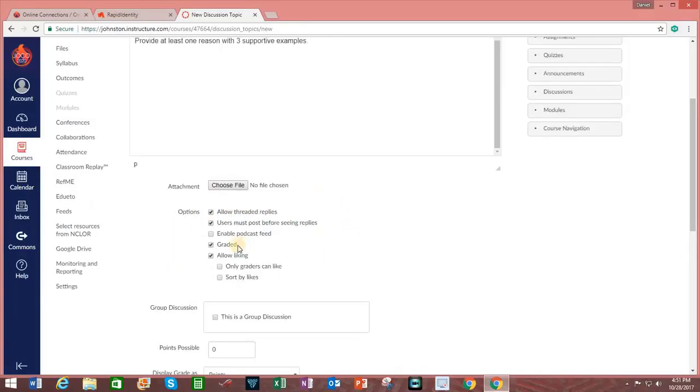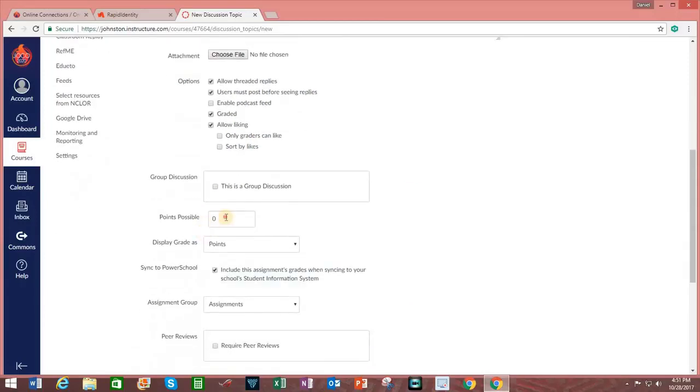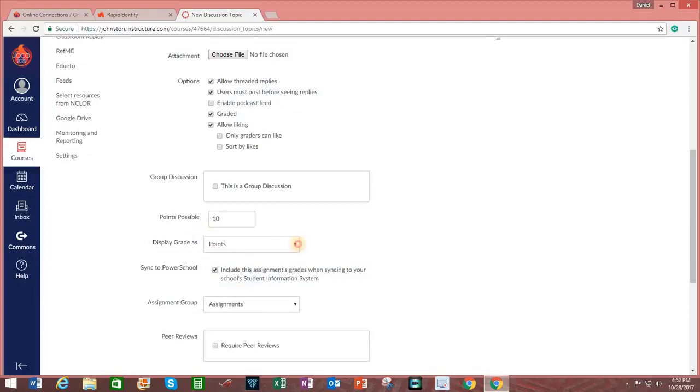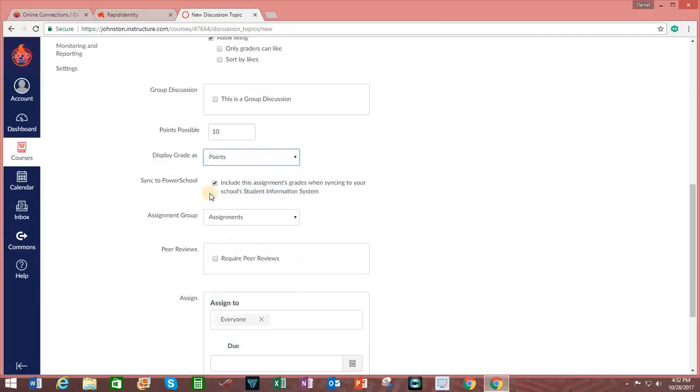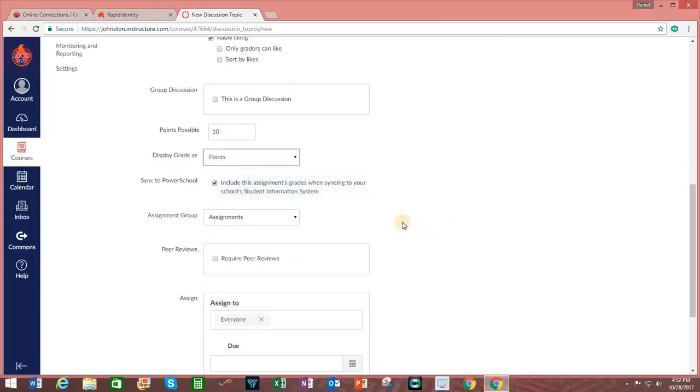Since I chose that this discussion will be a graded assignment, I entered in the number of possible points. And of course, I can change the manner in which the grading is reflected. I will include this assignment grades when syncing to Power Teacher Pro.